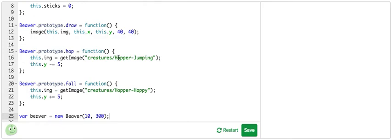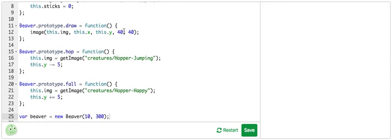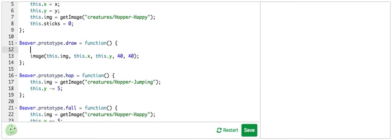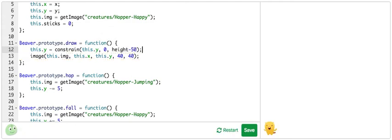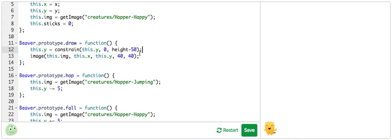We can do that by using constrain in the draw function, passing it an appropriate minimum and maximum value right here. So this.Y equals constrain, we're going to constrain this.Y. And we do not want this.Y to be less than zero, but we don't want it any more than height minus 50. And since a canvas's default height is 400 pixels, this height minus 50 is equal to 350. And as you can see here, the hopper isn't actually falling off the screen anymore because she is limited to 350.